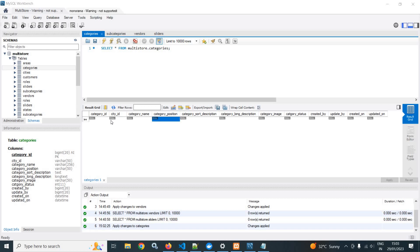In the categories table I have created these columns: category ID, city ID, category name, category position, category short description, long description, the category image, category status, and after that the created by and updated by columns.